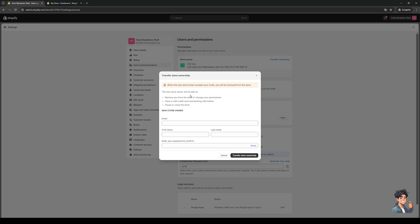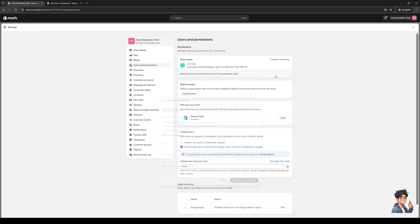What will happen is the new store owner should be able to remove you from the store or change your permissions as they're the new owner. So they have admin privileges. They also have the option to view or edit the credit card or banking information that pertains to your store, as well as having the option to pause or close the store. Once you guys are through with that and you're okay with transferring your ownership, simply click on transfer store ownership, and you guys are done.